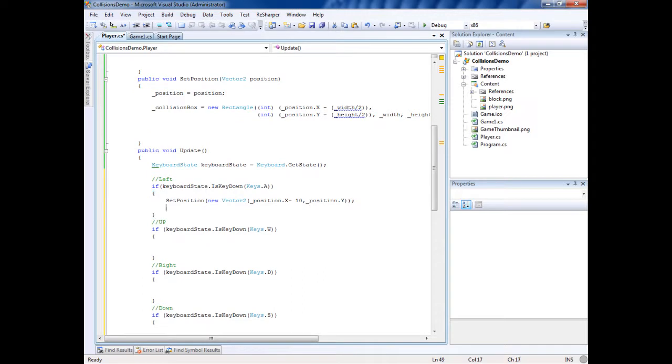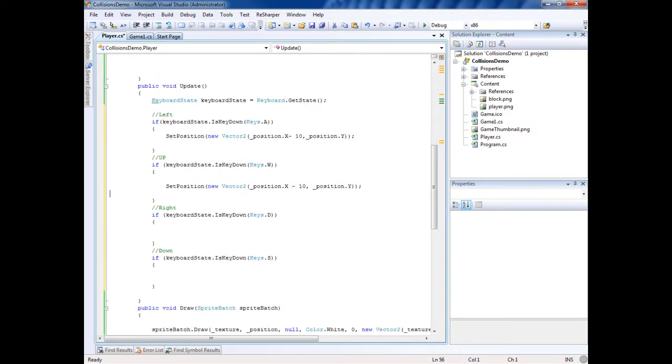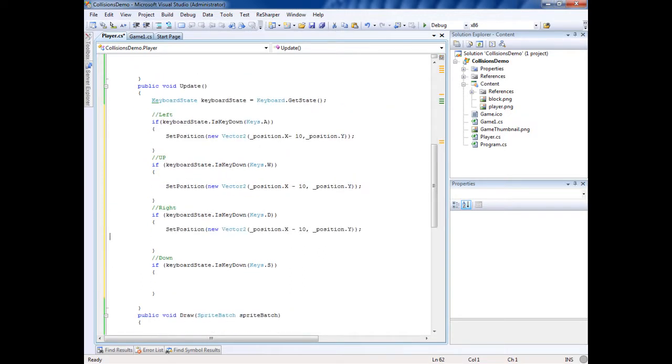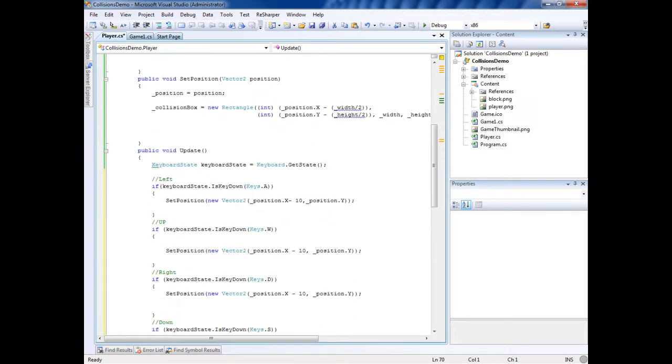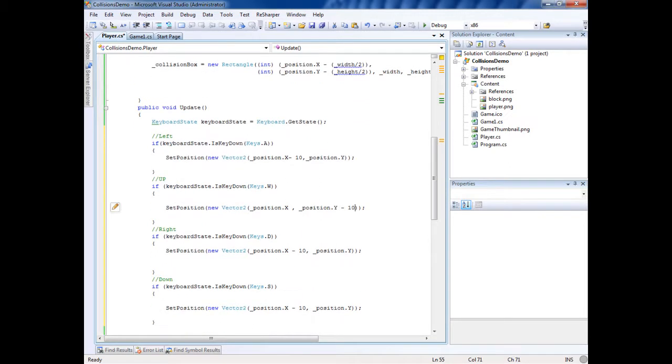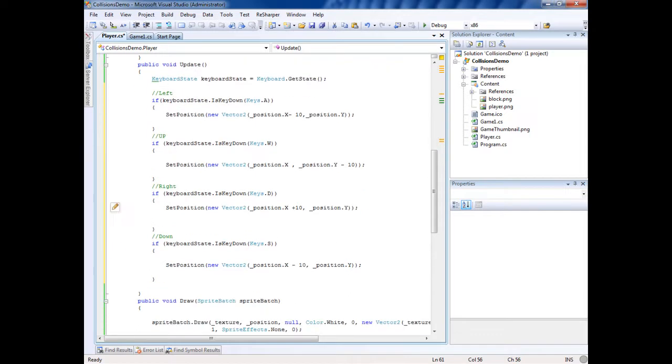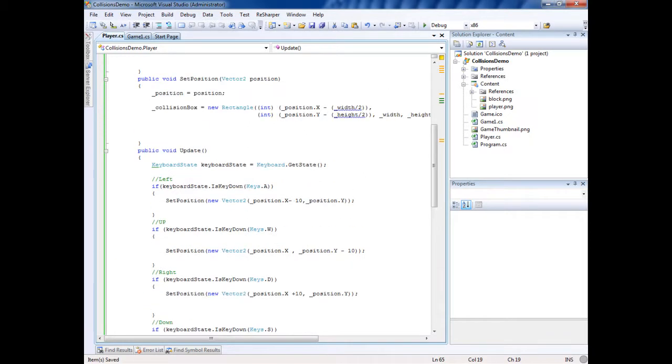We're going to copy this and just paste it on all these the lazy way. For W is up, so that's going to be minus 10 for Y. D is right, so it's going to be plus 10 right here for the X, left to right. And down is going to be plus 10 for down.